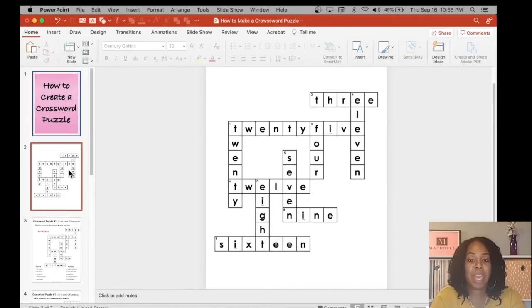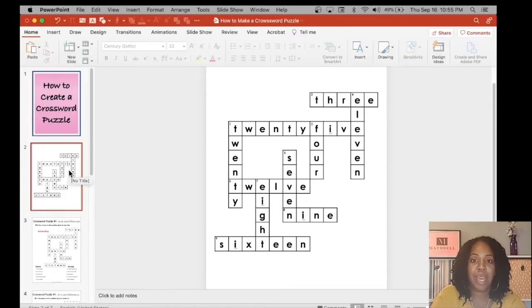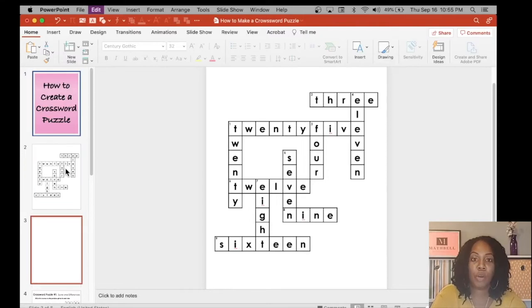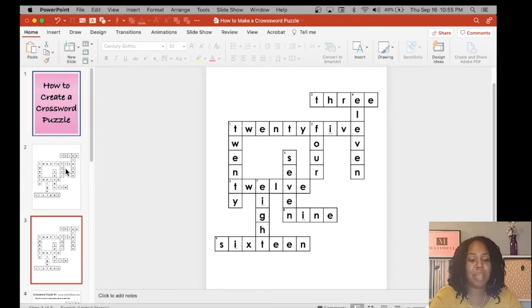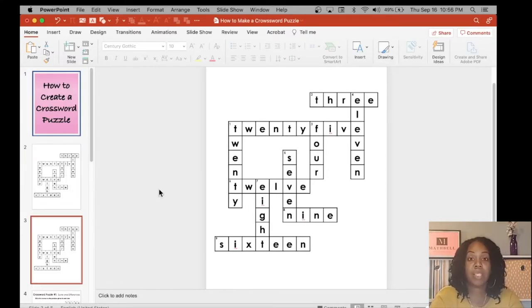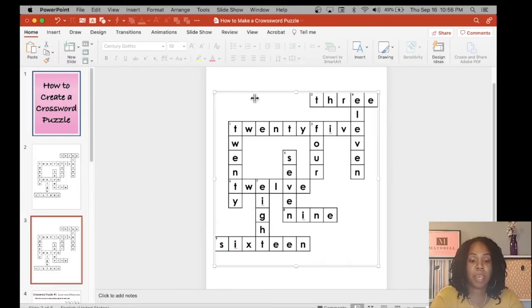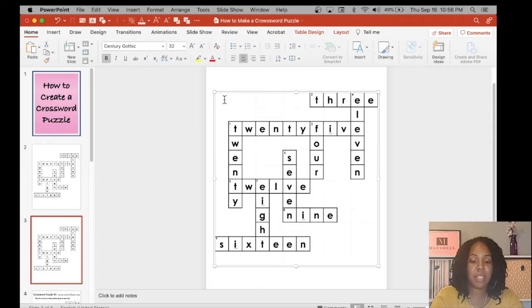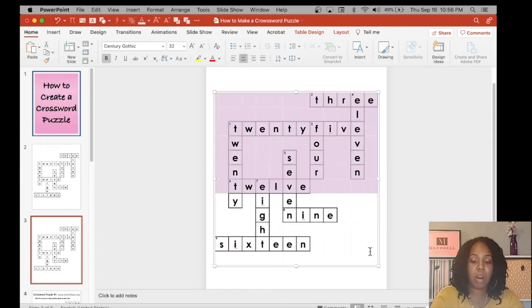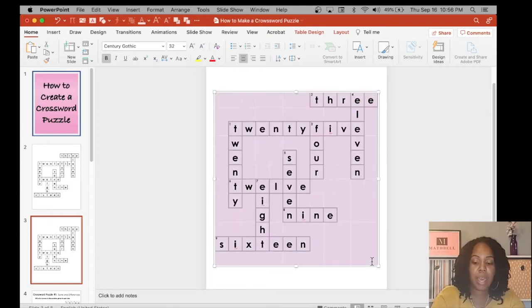Now I'm going to duplicate this page so that I can create a blank puzzle. Ctrl D or Command D on that slide. So on this bottom puzzle inside of the table, I'm going to select all the cells and press delete.